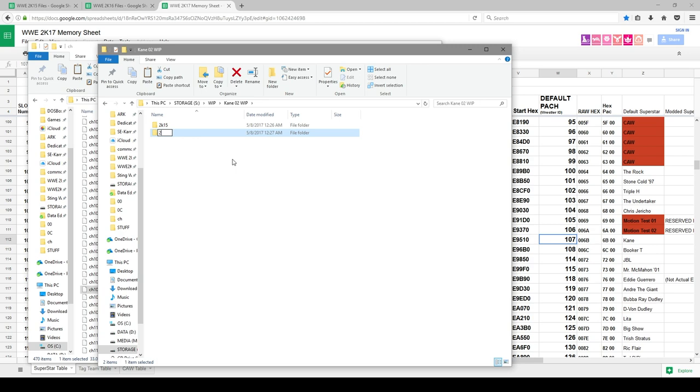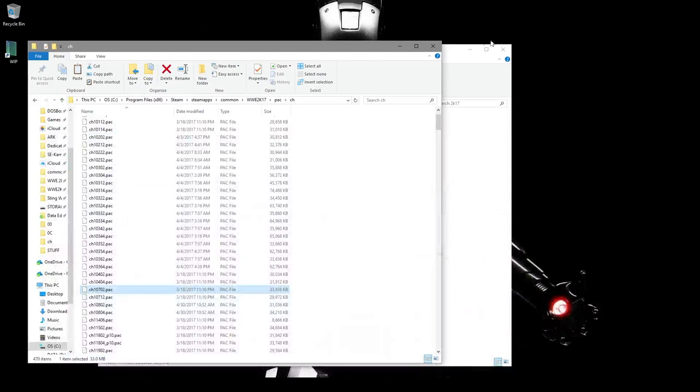We're going to put that in here. We're going to call this 2K17. Drop that in there. Okay. So that's what we're going to do here. So now we have these two files that we're going to be doing.